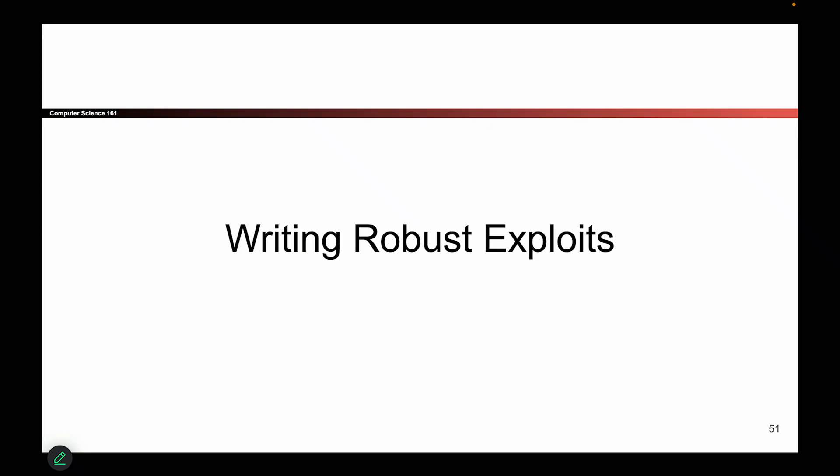The last topic for all of our memory safety exploits is a quick note on how you make these exploits more robust.